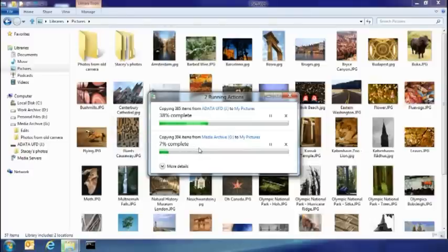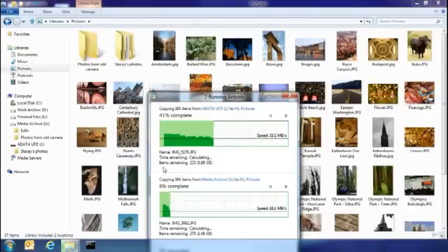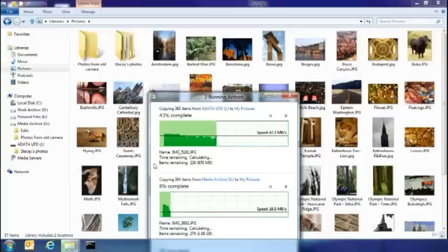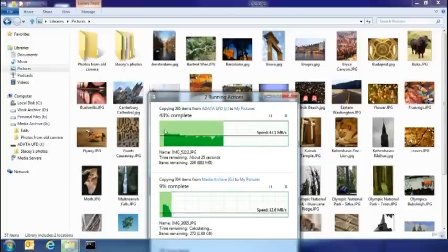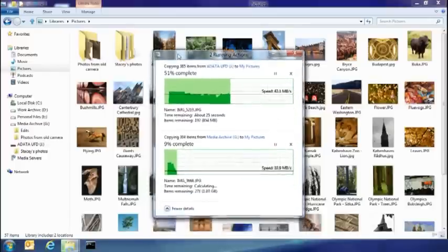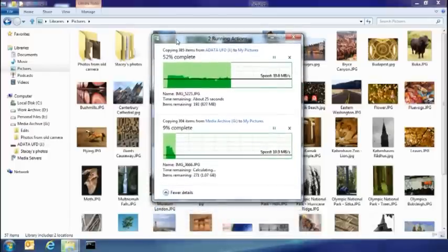But I also get a lot more details. So here you can see that I've got the transfer rates that are happening with both of those copies, and how much they've completed.